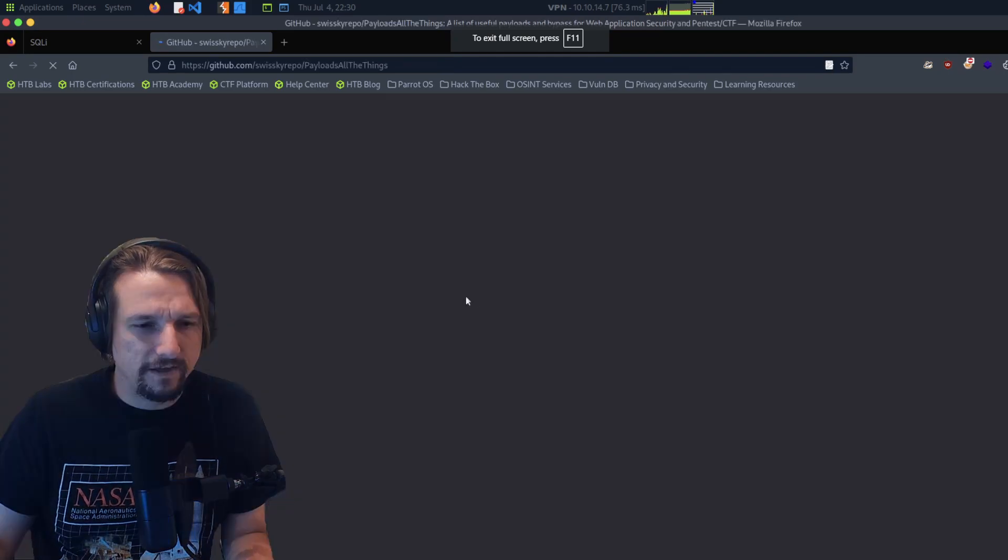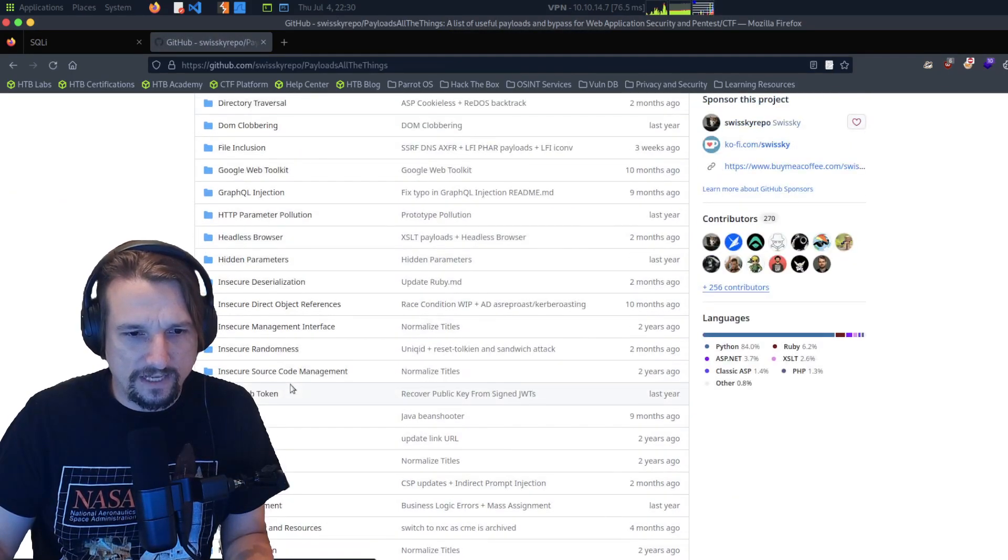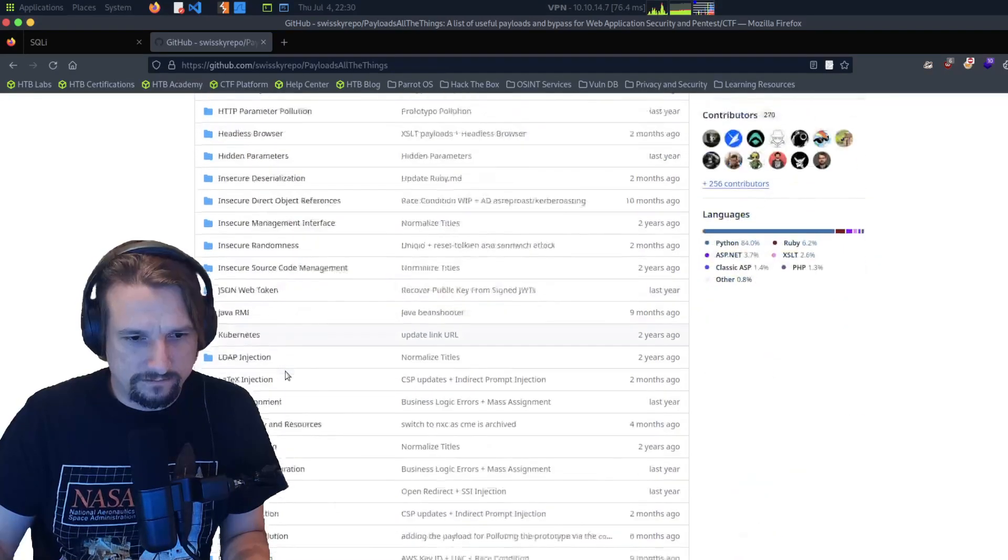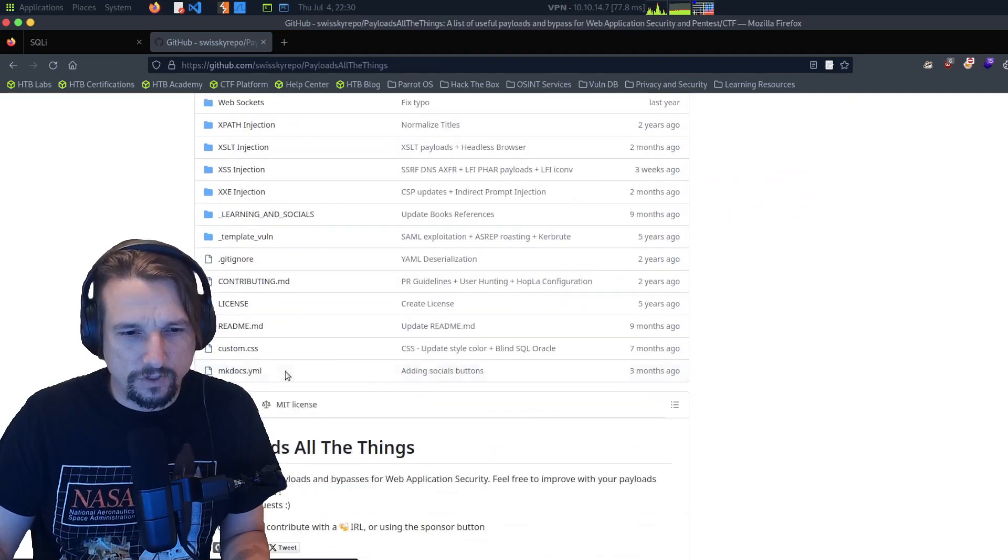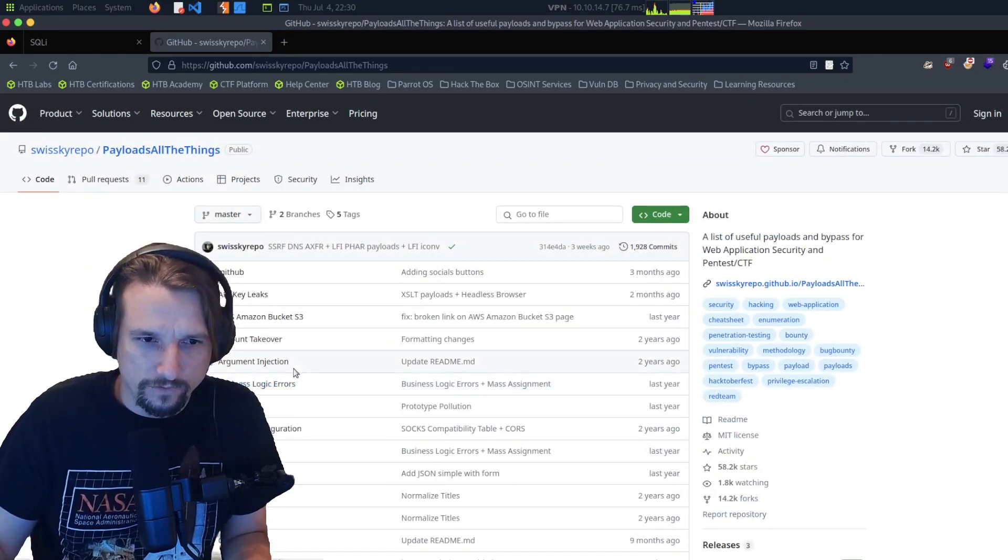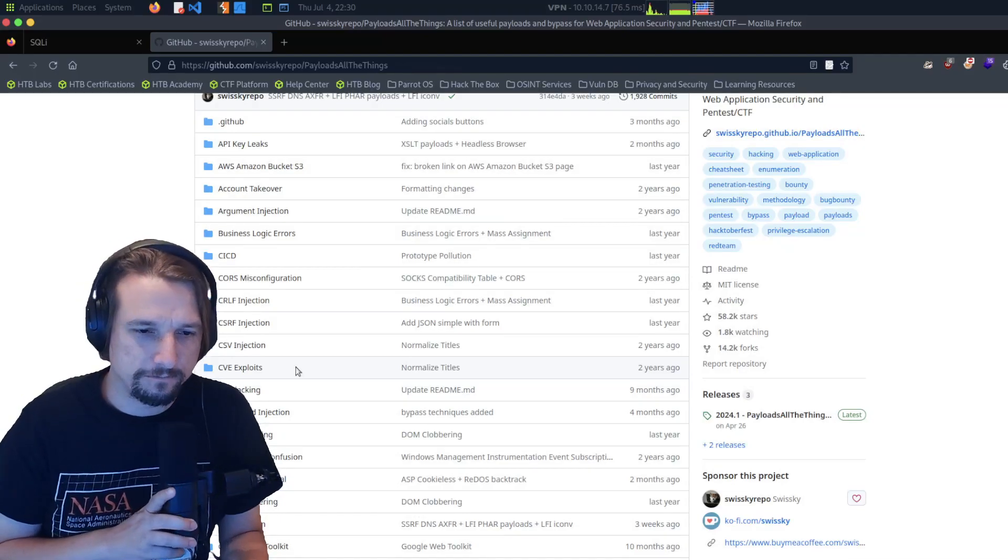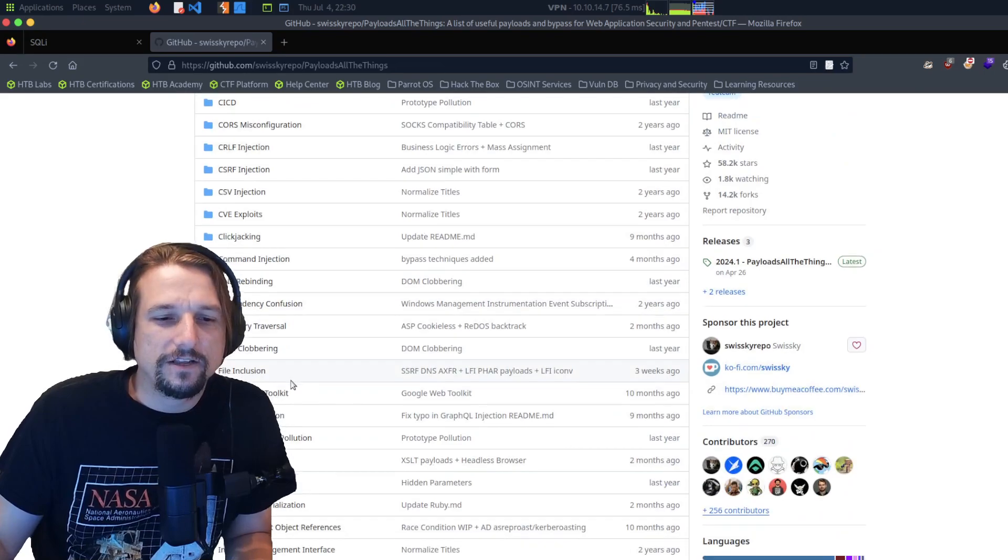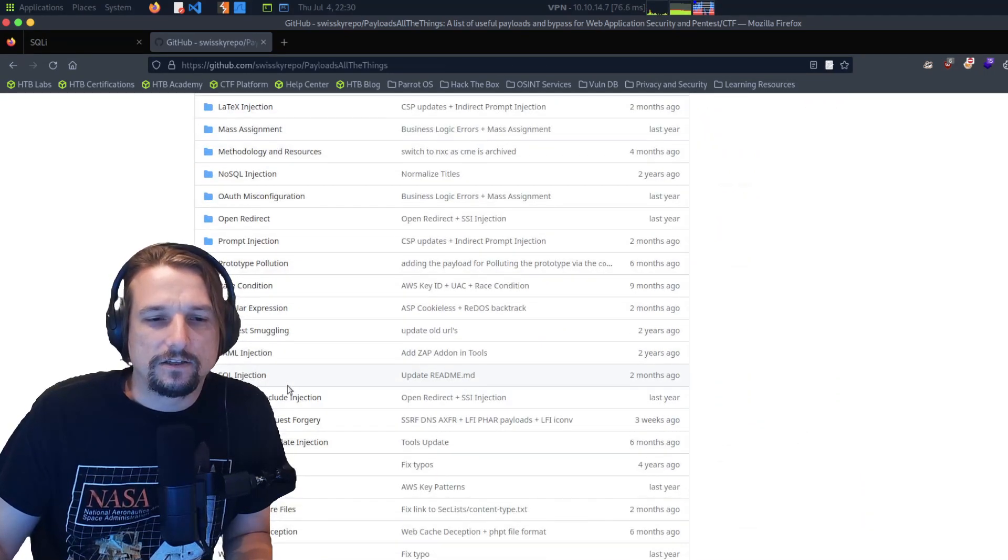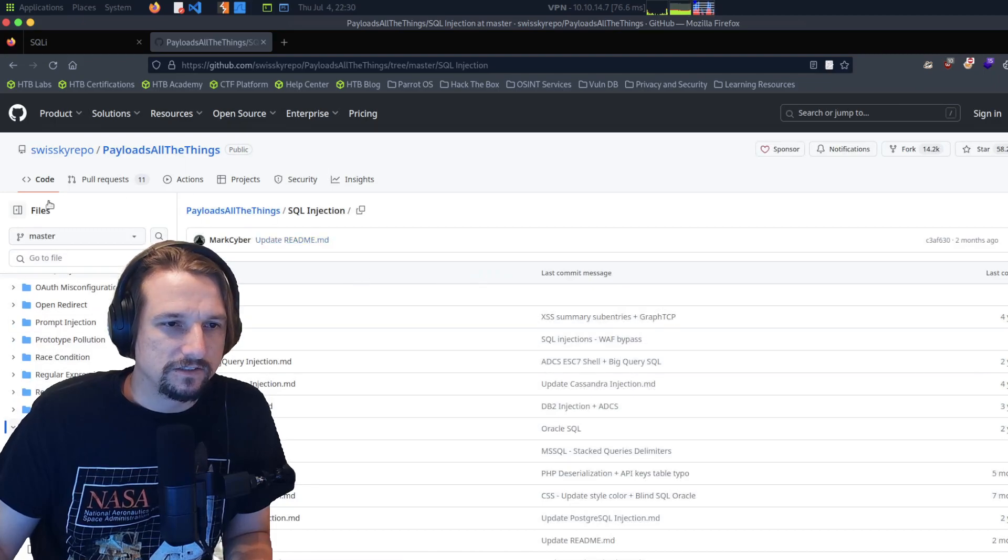We're going to Payload All The Things and we're looking for SQL stuff. You're going to want to bookmark this site. This is a very useful site. If you have an ongoing instance of a hacking distro that you play with when you're on Hack The Box, I would recommend you git clone this repo.